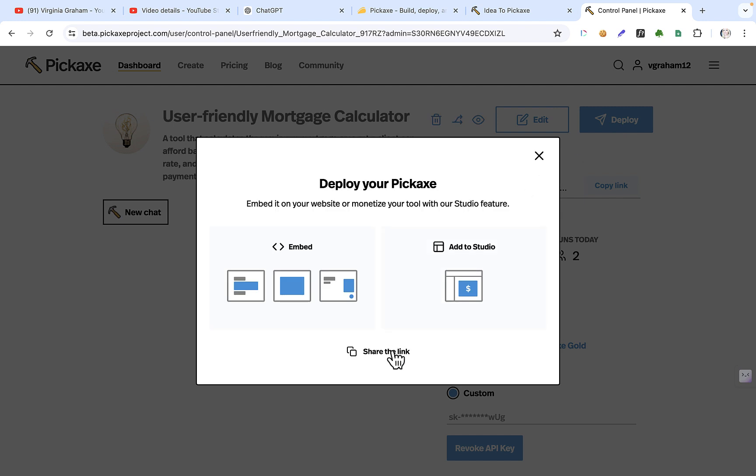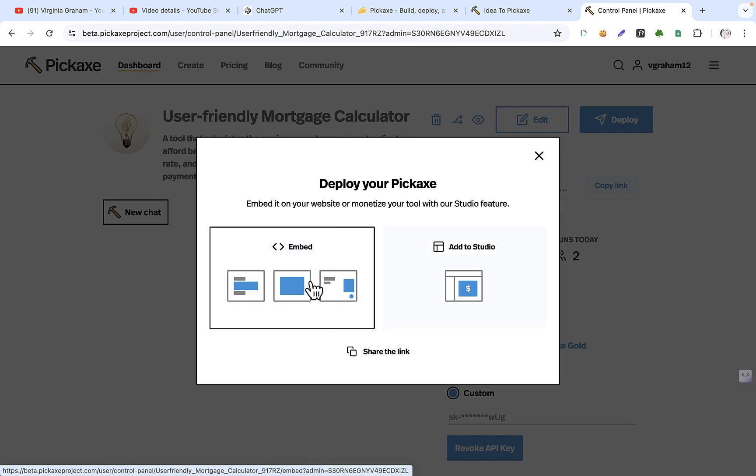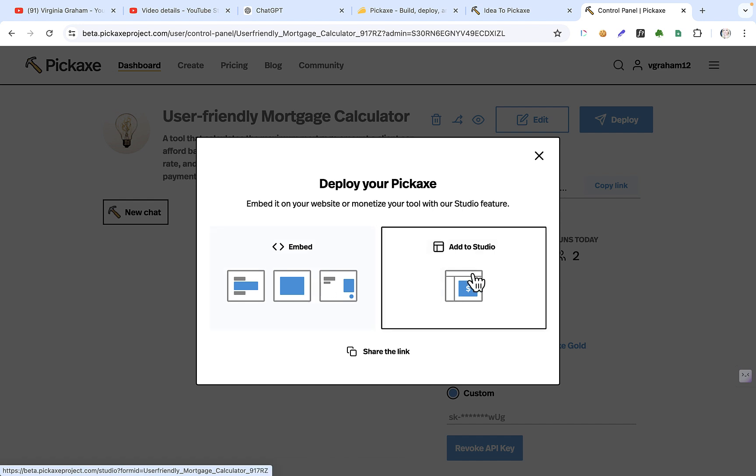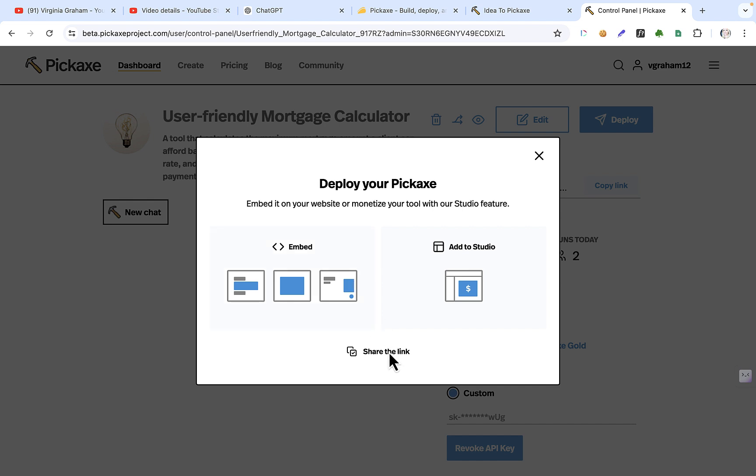And then you can either just share the link, add it to a studio. That's where you, that's a website where you can add other ones. Or you can embed it, sorry, add other pickaxes to your collection. And you can also gate it with to charge people if they want to go in it. Or you can embed it into Notion or your website, or you can just share the link.